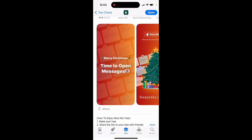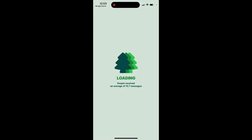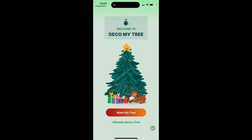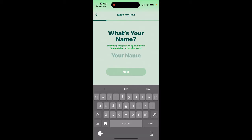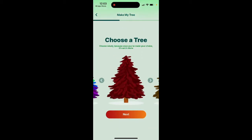It's available as a web version too. It's similar to the NGL app — not gonna lie app — where you can receive anonymous messages, or not anonymous. You can make your own tree, share your tree, and get decorations. So let's just enter a name and choose a tree.